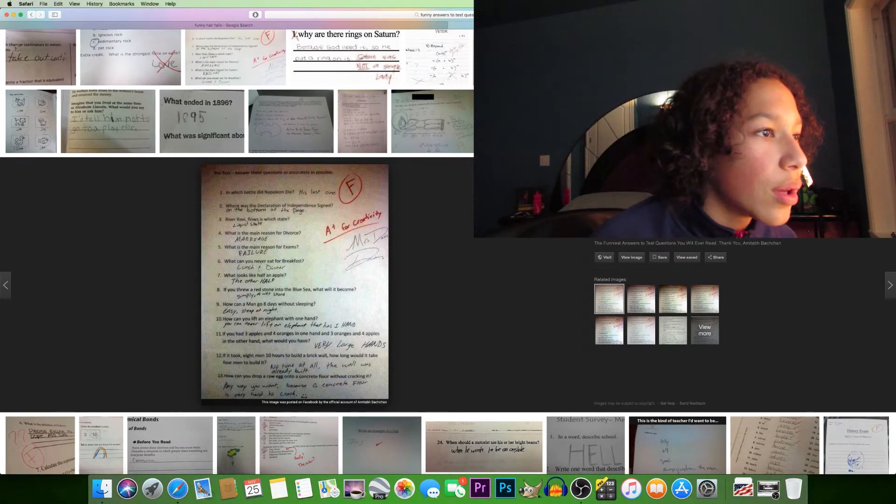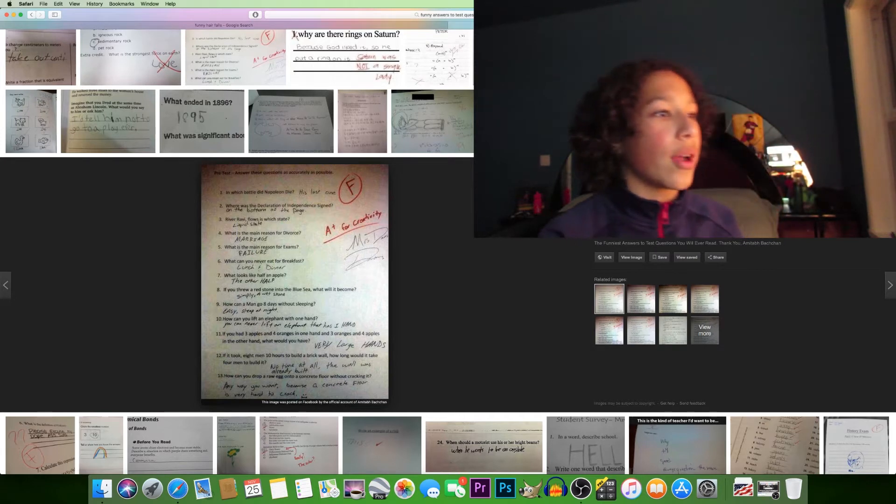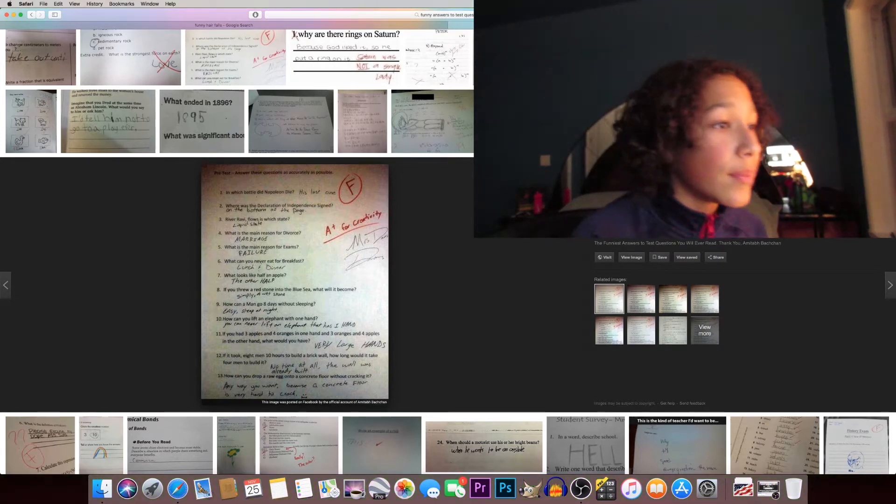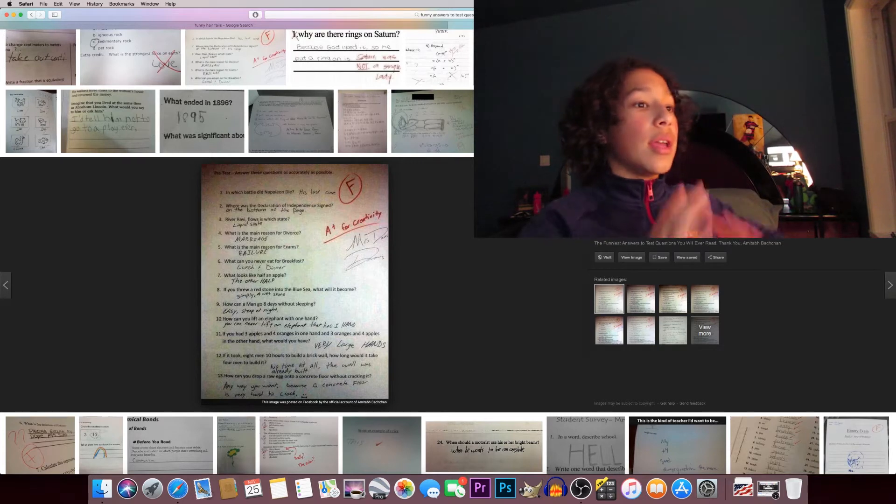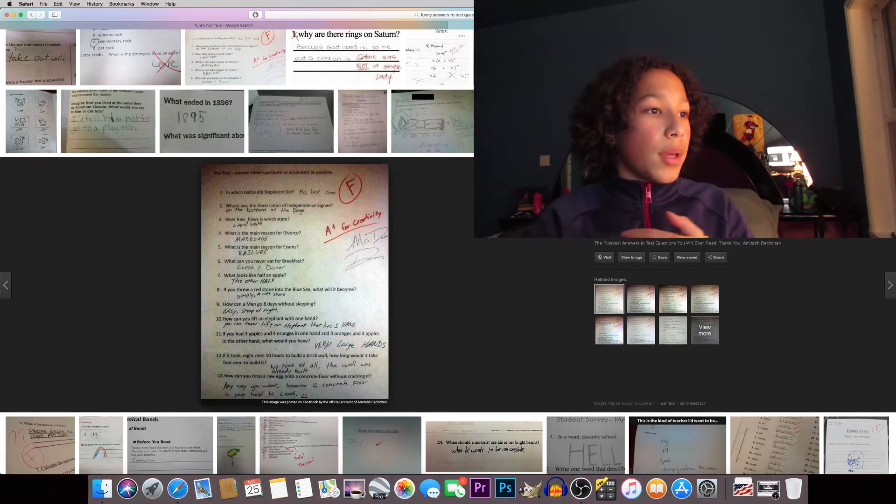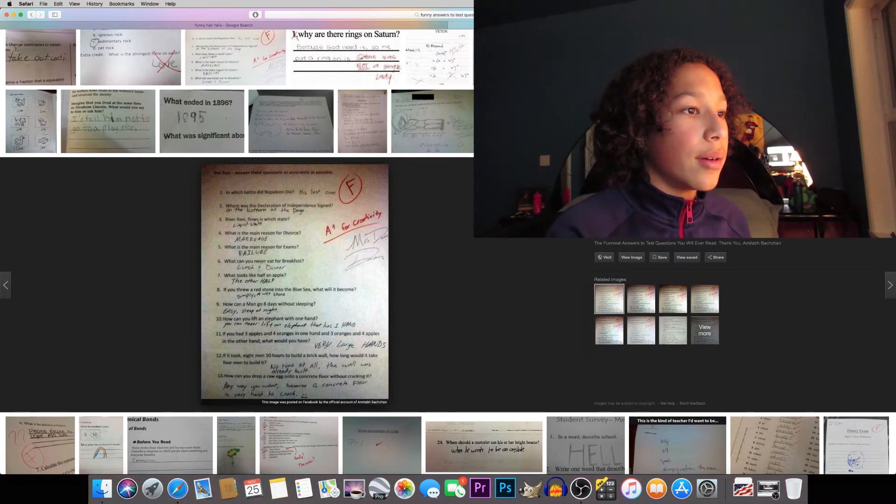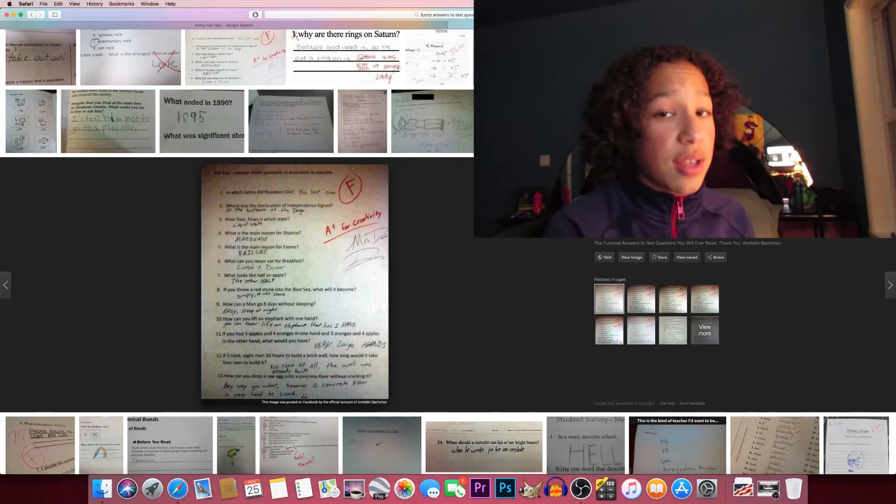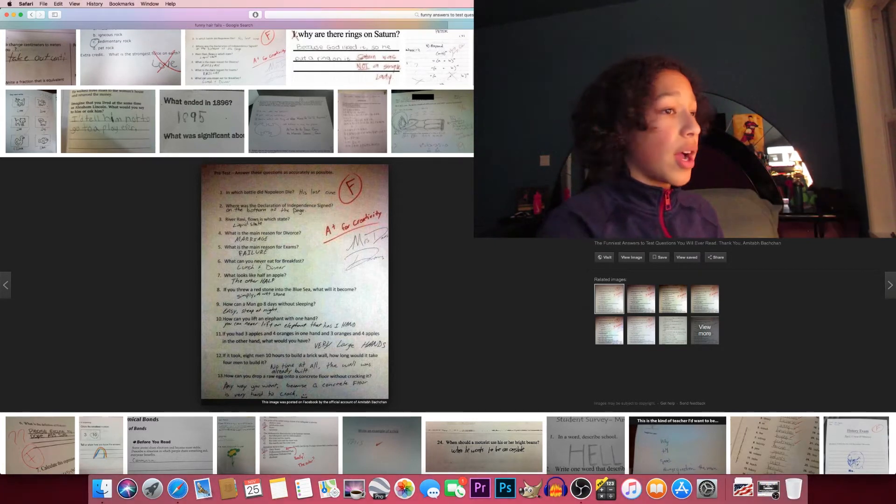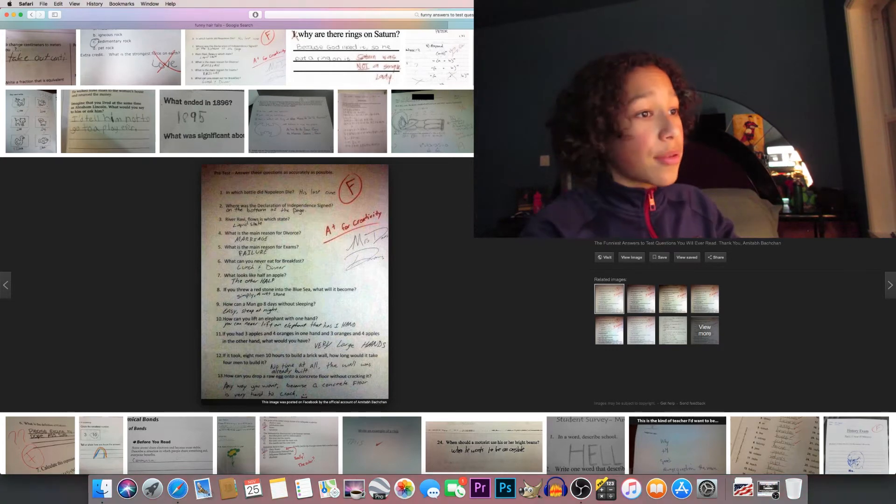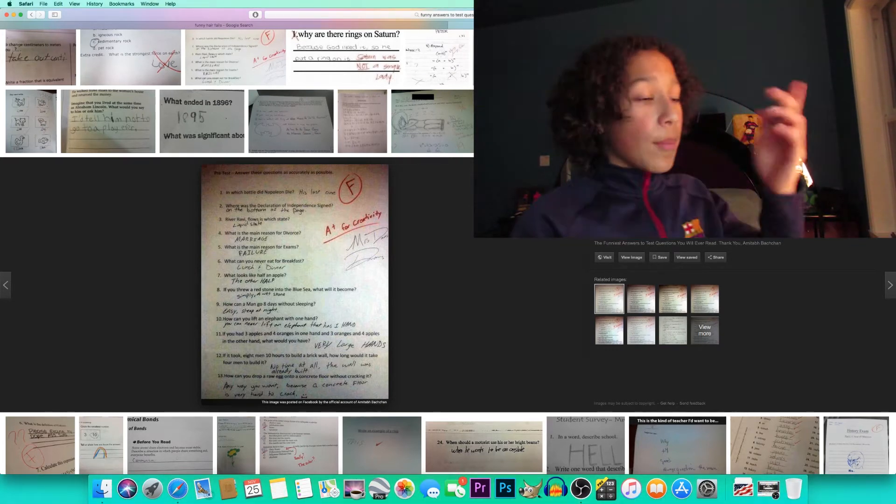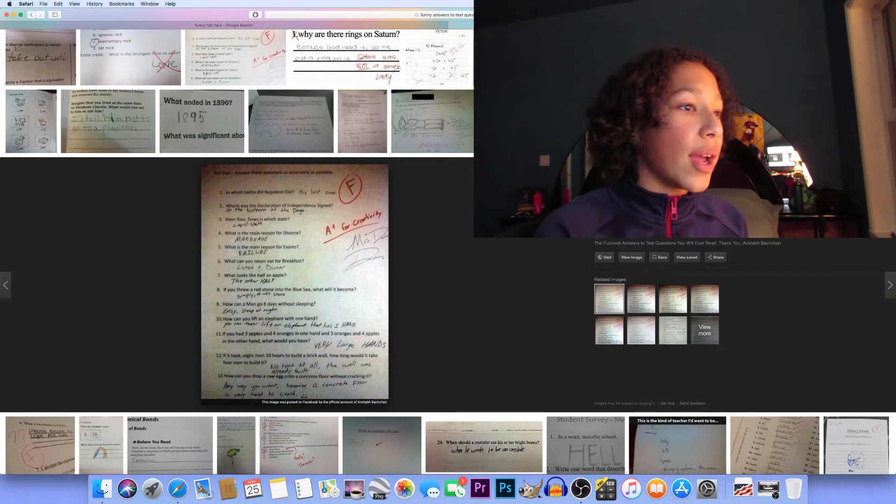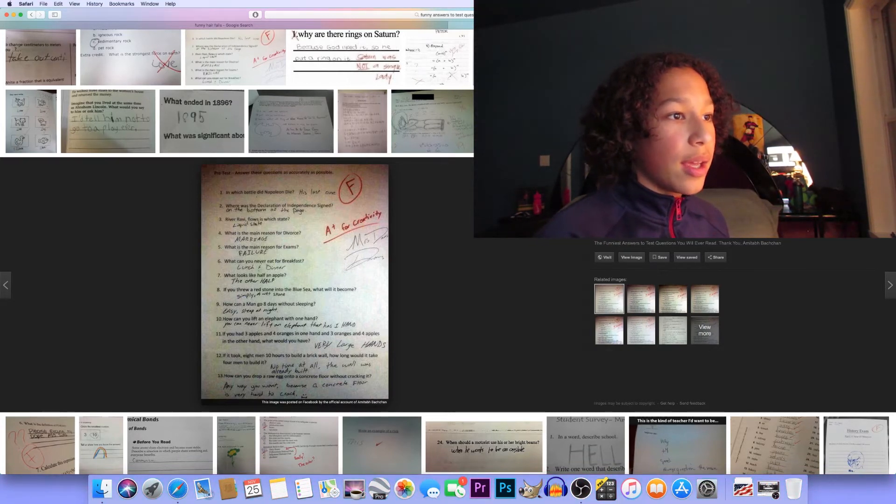What can you never eat for breakfast? Lunch and dinner. Genius. What looks like half an apple? The other half. You're right. If you threw a red stone into the blue sea, what will it become? Simply a wet stone. I swear I don't know who this person is - they're the next Albert Einstein or something. They're absolutely genius.